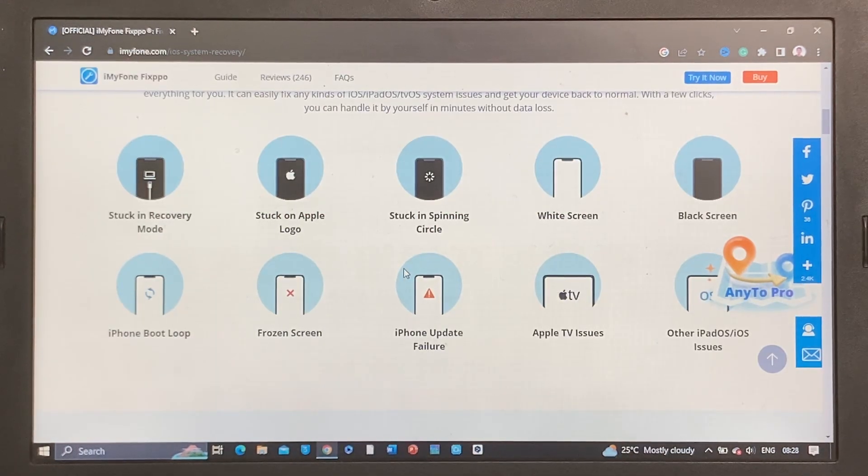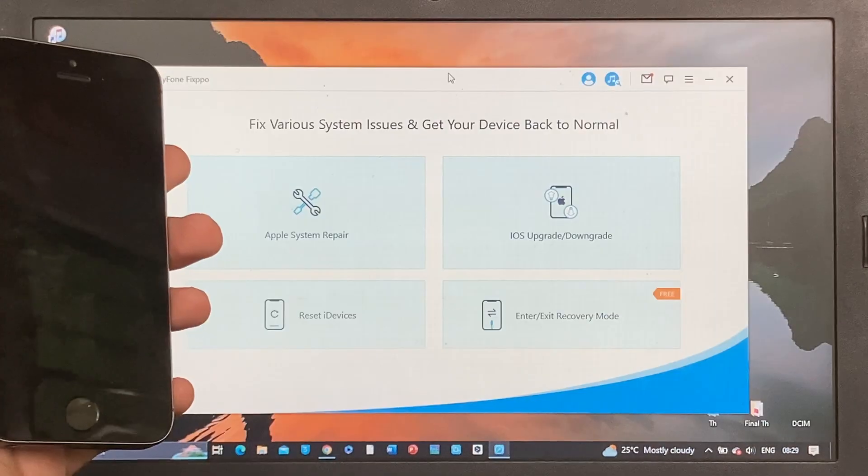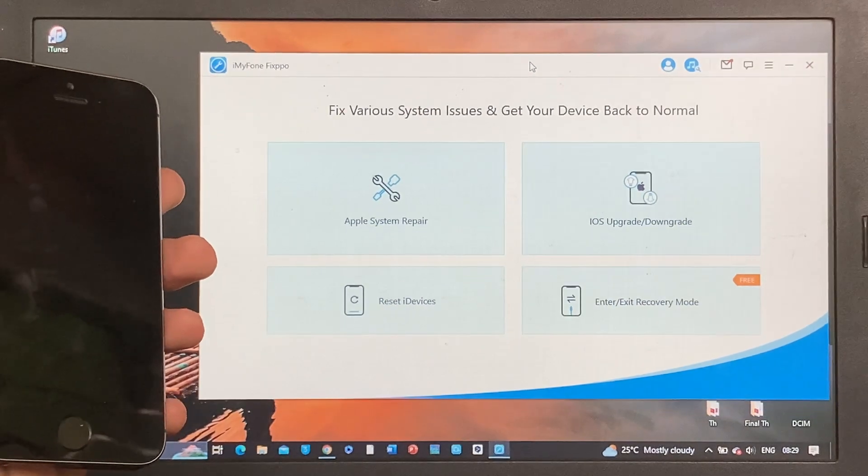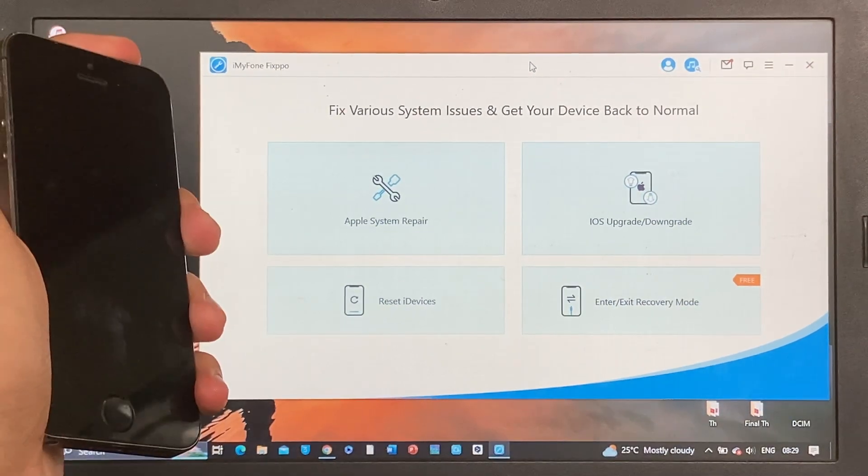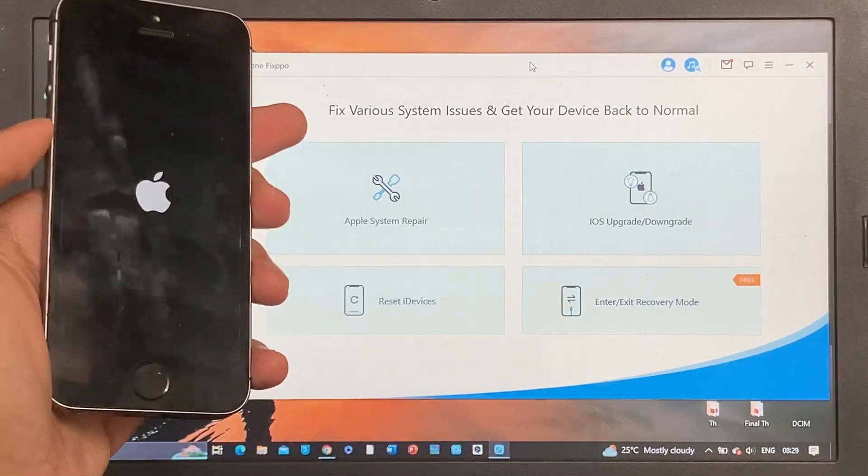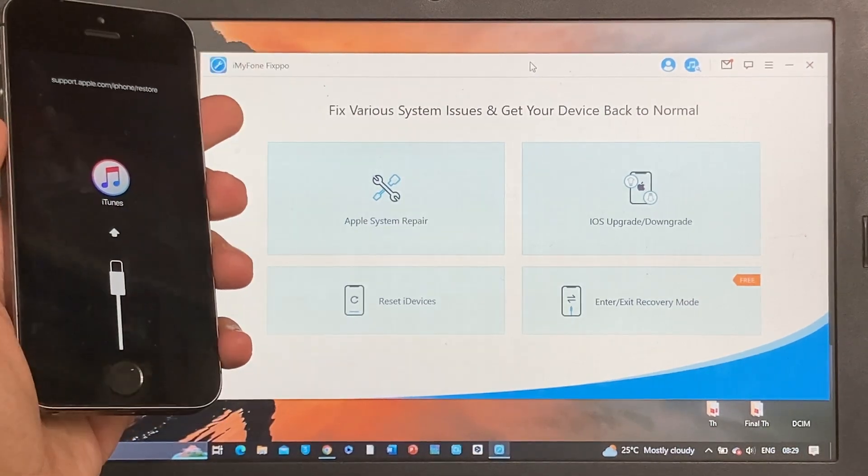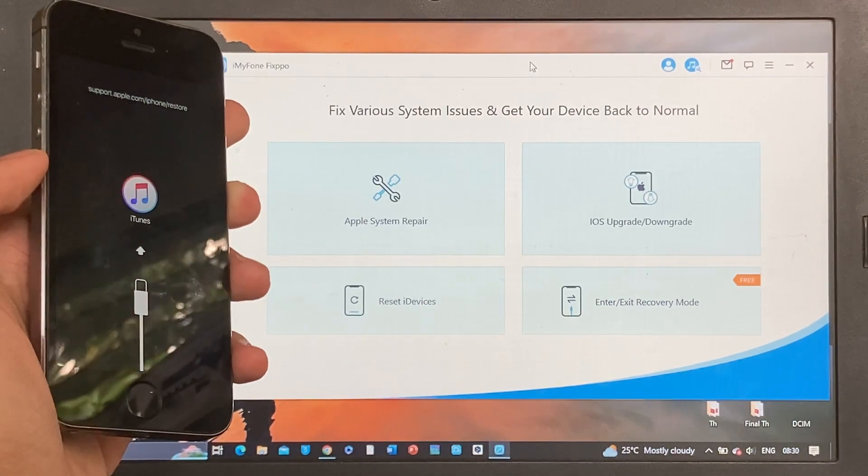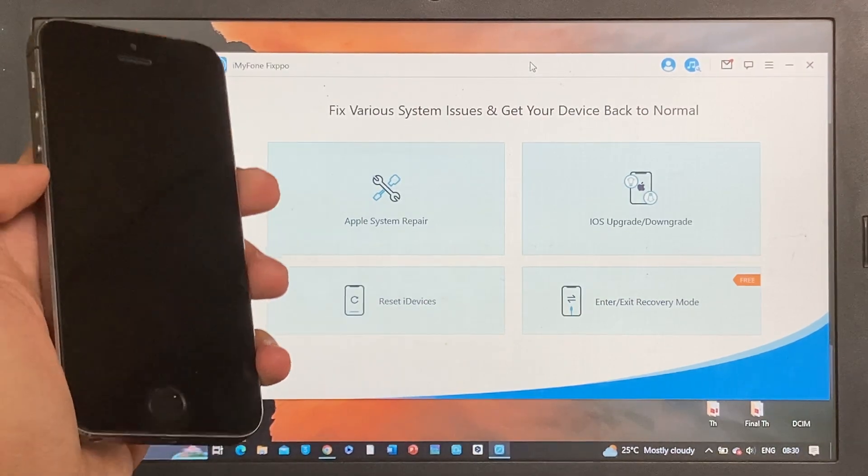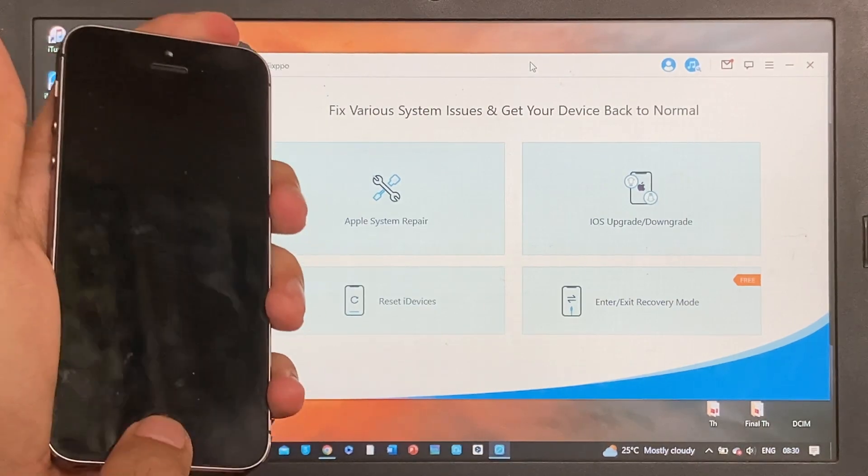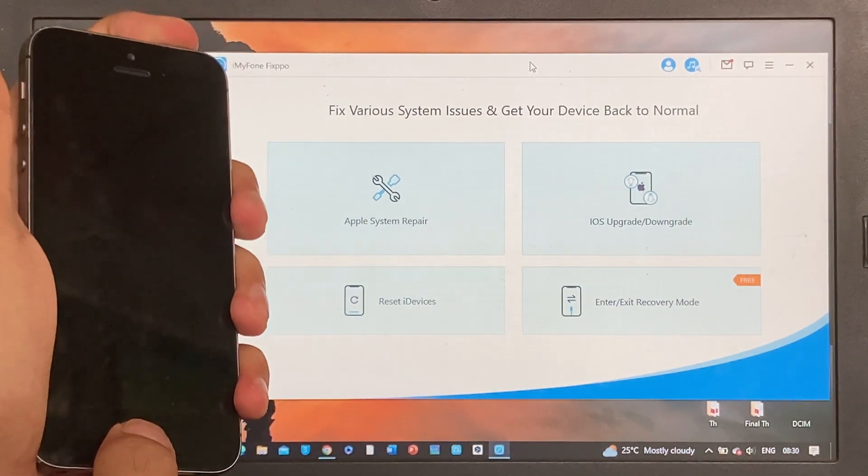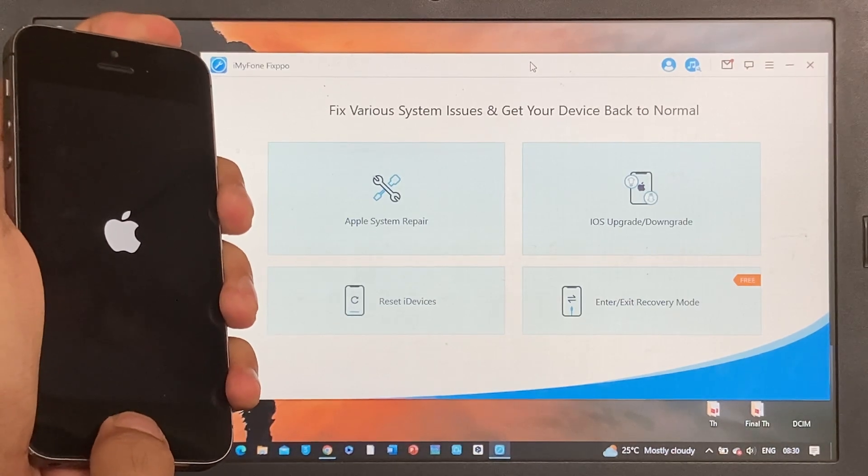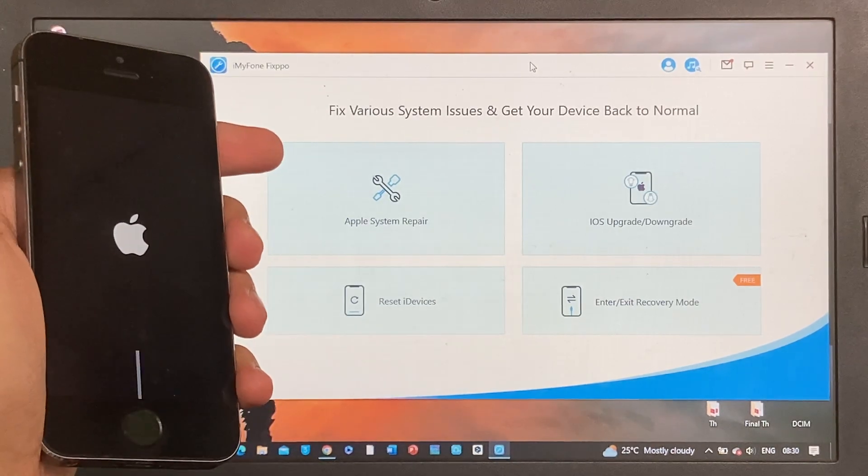The phone we have right here is stuck in recovery mode. Even if I turn on this iPhone, as you can see, it goes into Apple logo but it won't boot up. It just goes into recovery mode and then it turns off. Even if I hold the power button and the home button to restart, it doesn't work as well. Same thing happens - it goes to recovery mode and turns off.